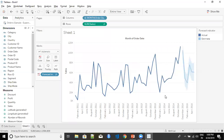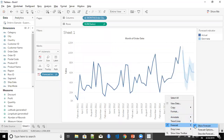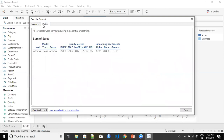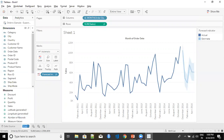One last thing I'd like to discuss is the 'Describe Forecast' option in the forecast menu. Describe Forecast talks about the time series, the measure being analyzed, the length of the forecast period, and all other relevant information you supplied to Tableau. It also gives an idea about the forecast quality. When you click on the Model tab, it provides details about the forecasting model used. You can even copy this information and use it for further analysis. So this is how you create a forecast in Tableau.